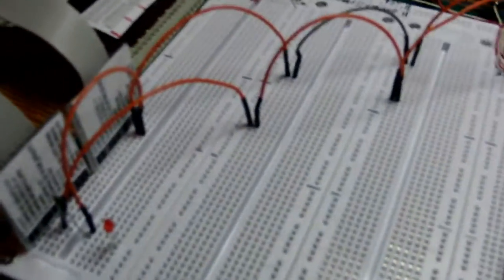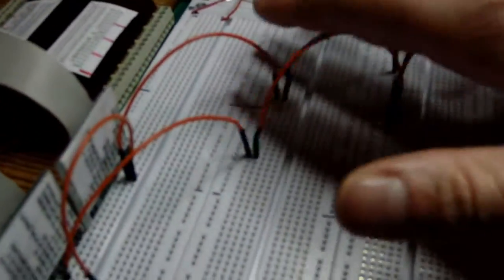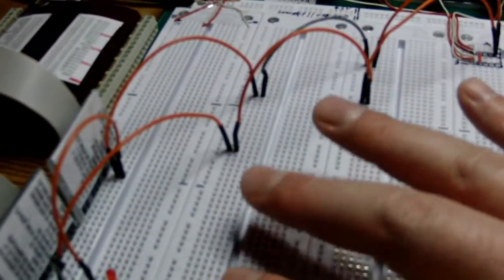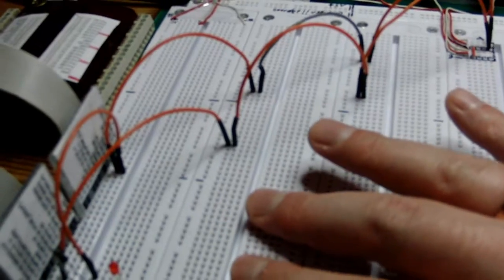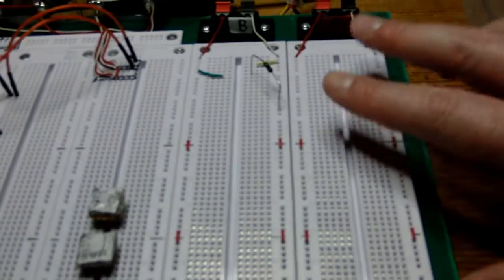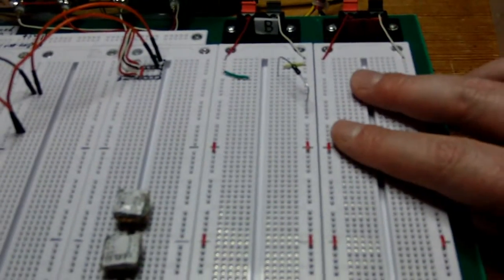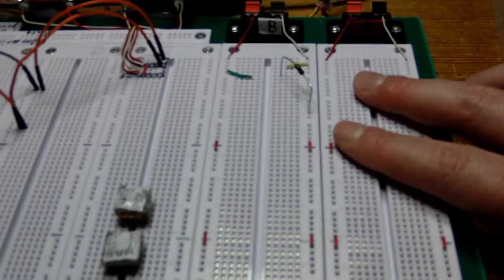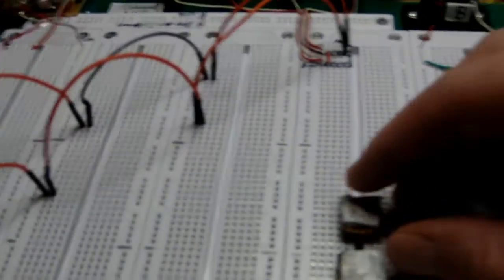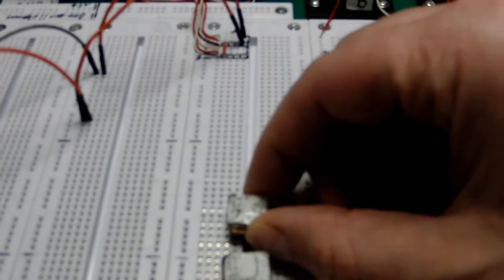So this side over here is mostly for digital prototyping, and this side over here is for op-amp stuff and things like that.